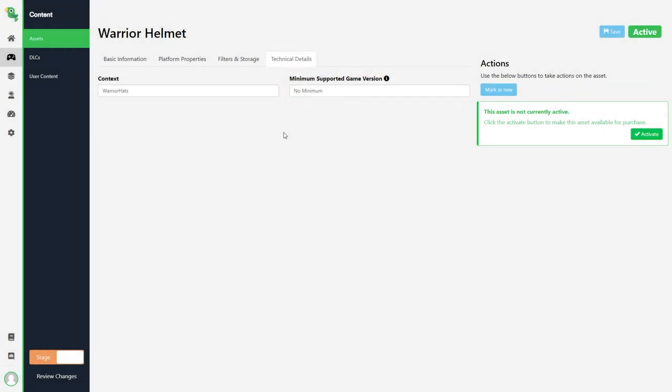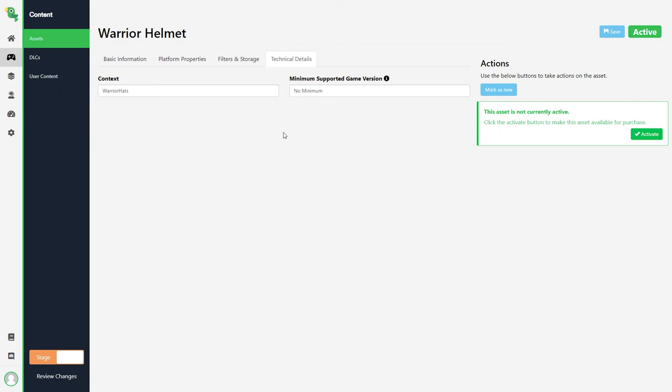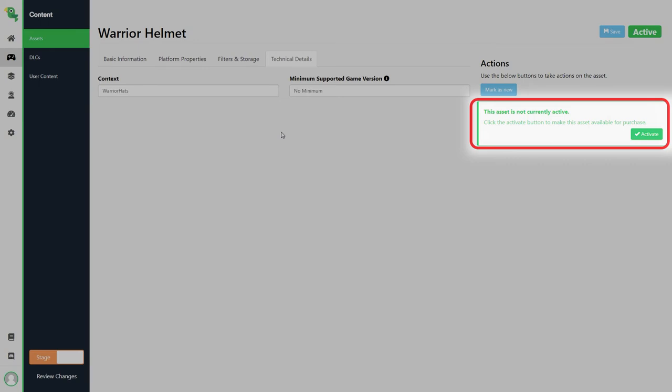This was an overview of a generic asset in loot locker. Whenever you make a change to an asset make sure to click save to not lose any changes that you made to it and activate the asset so you can use it in your game.